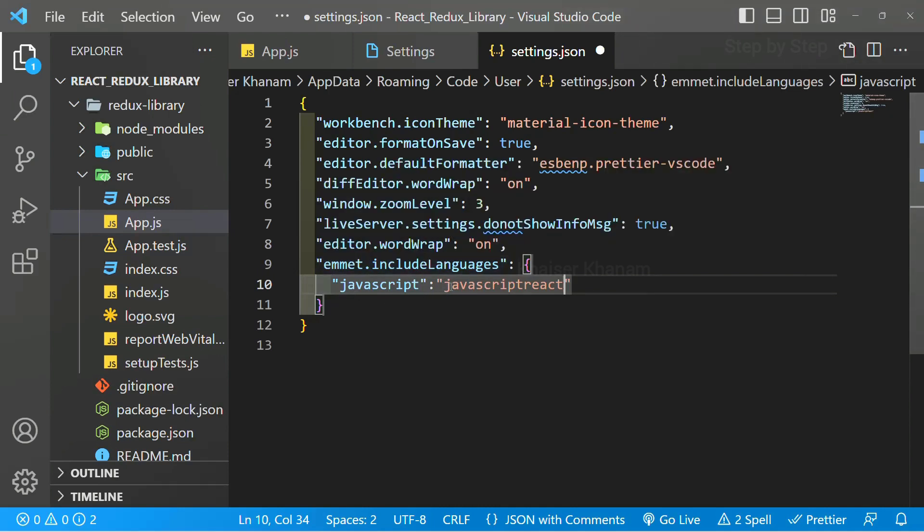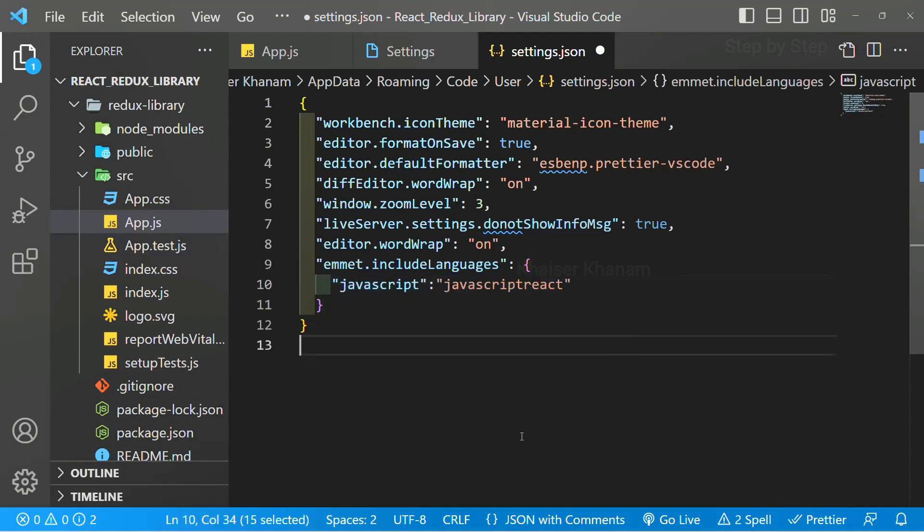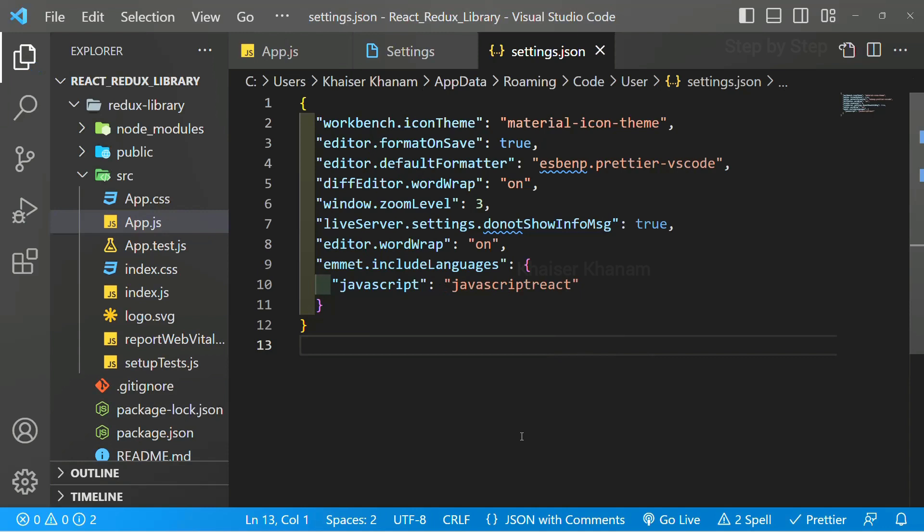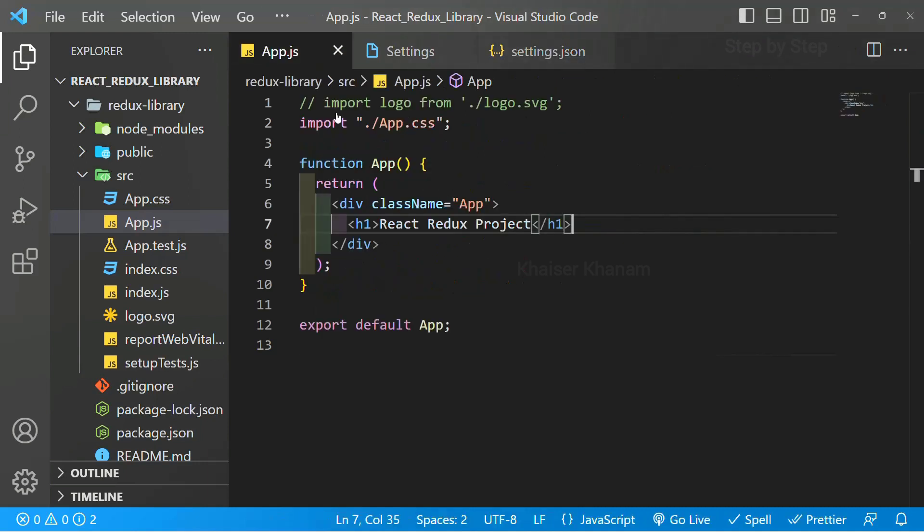As we all know, React is nothing but a JavaScript library, so we are going to pass here JavaScript JavaScript React. Save this - don't forget to save. If you don't save, this setting is not going to work. Now I will come to app.js.